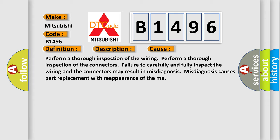Perform a thorough inspection of the wiring. Perform a thorough inspection of the connectors. Failure to carefully and fully inspect the wiring and the connectors may result in misdiagnosis. This misdiagnosis causes part replacement with reappearance of the malfunction.